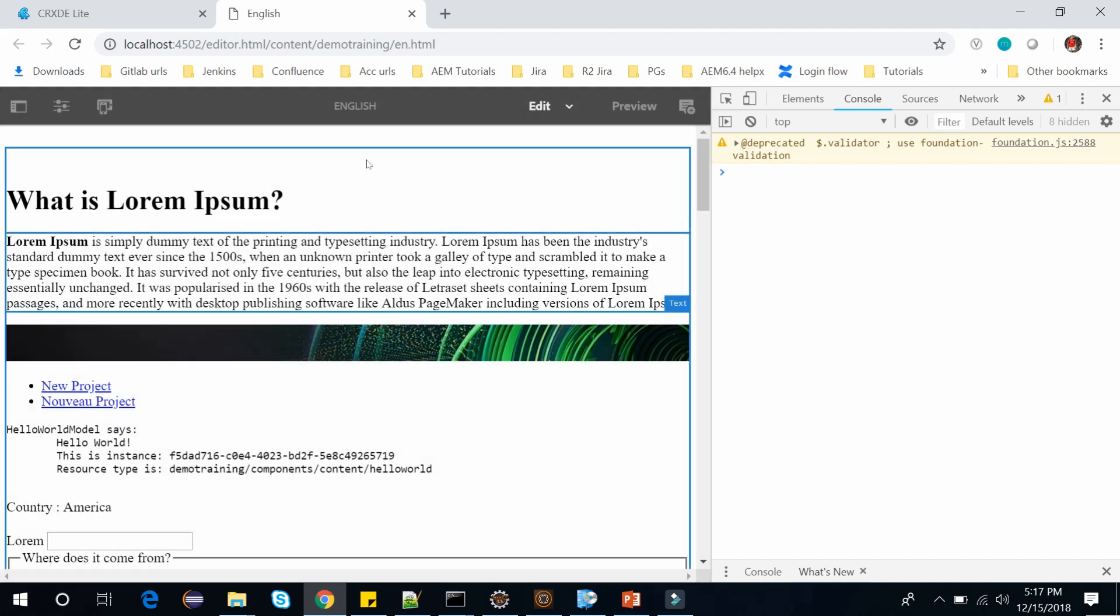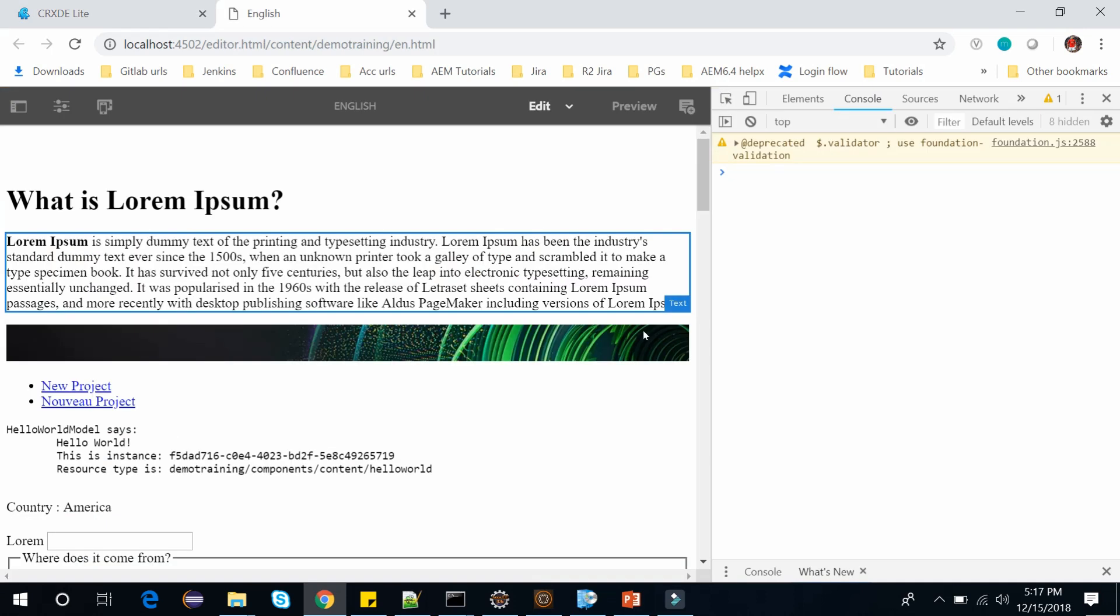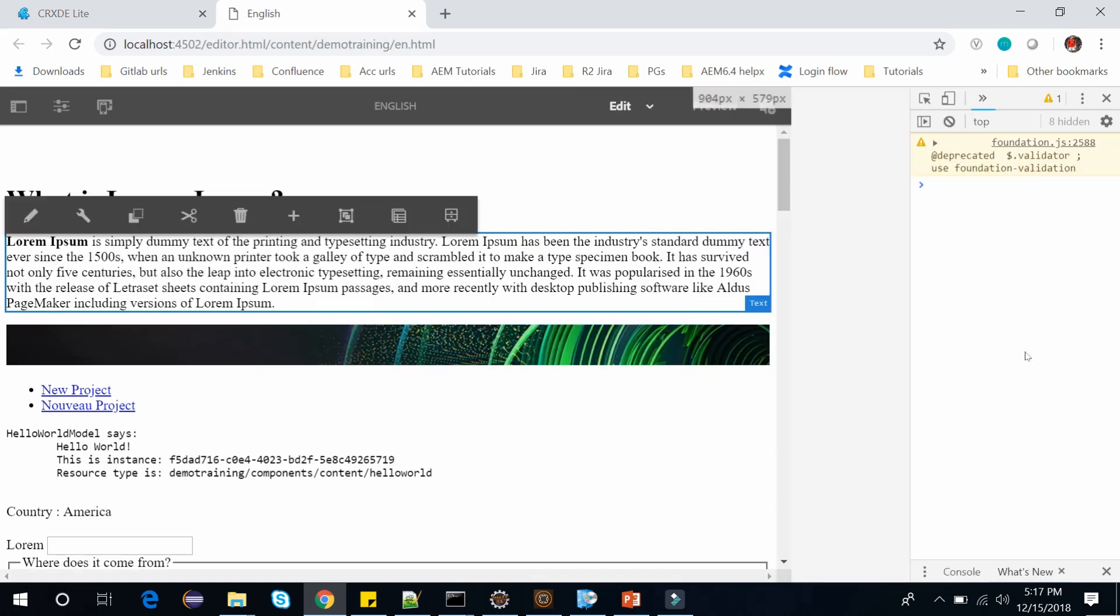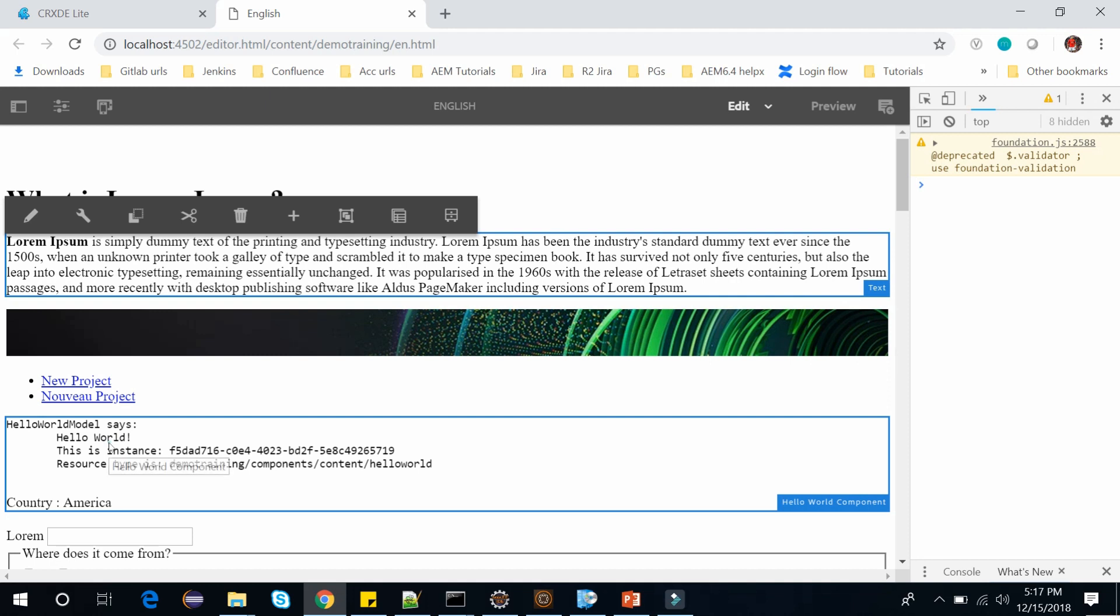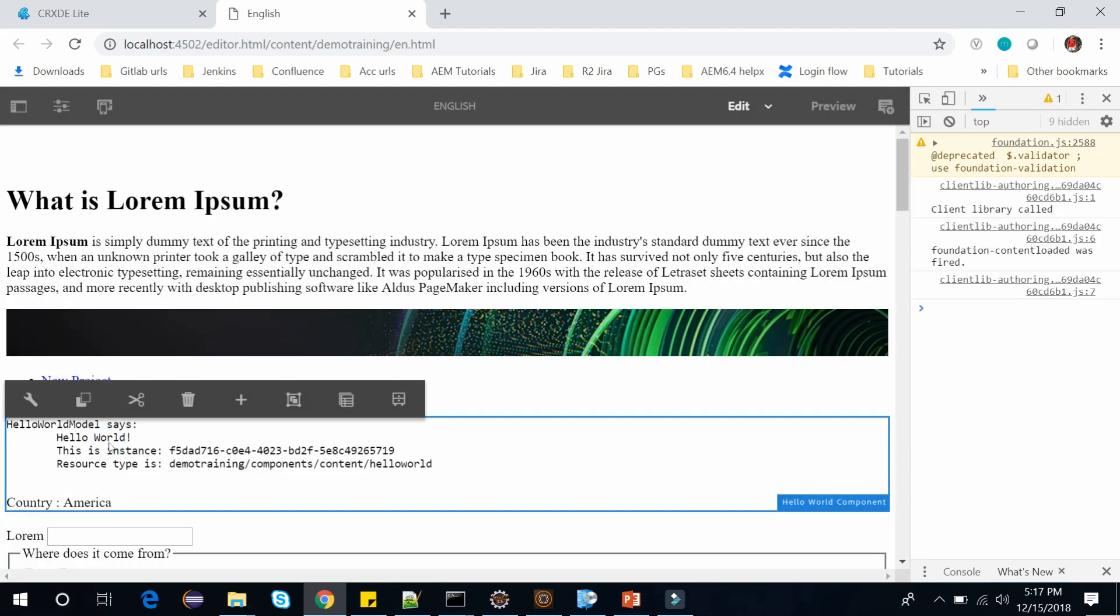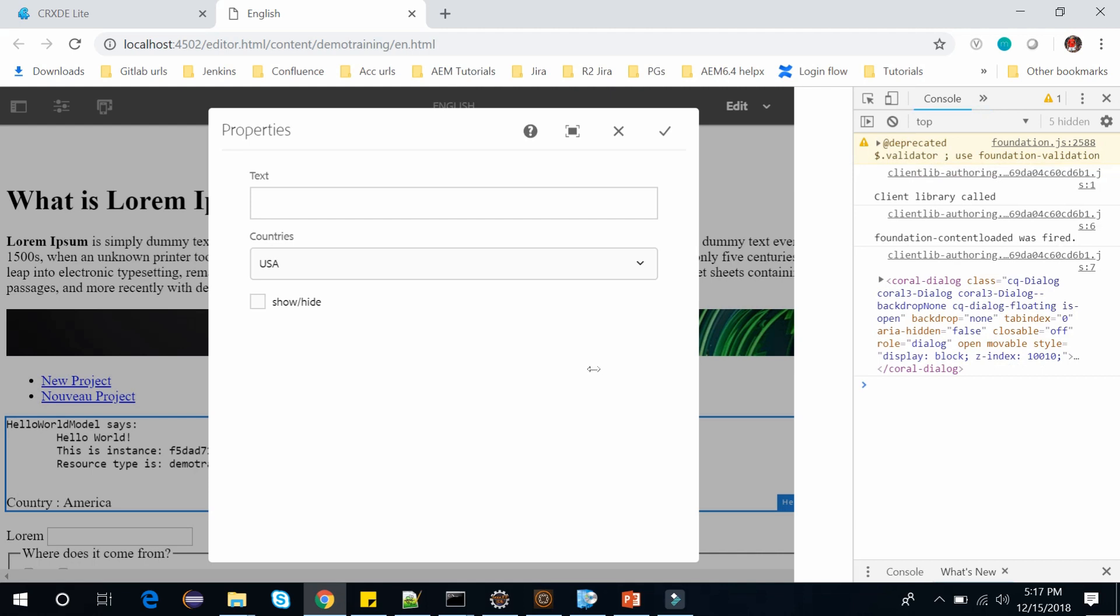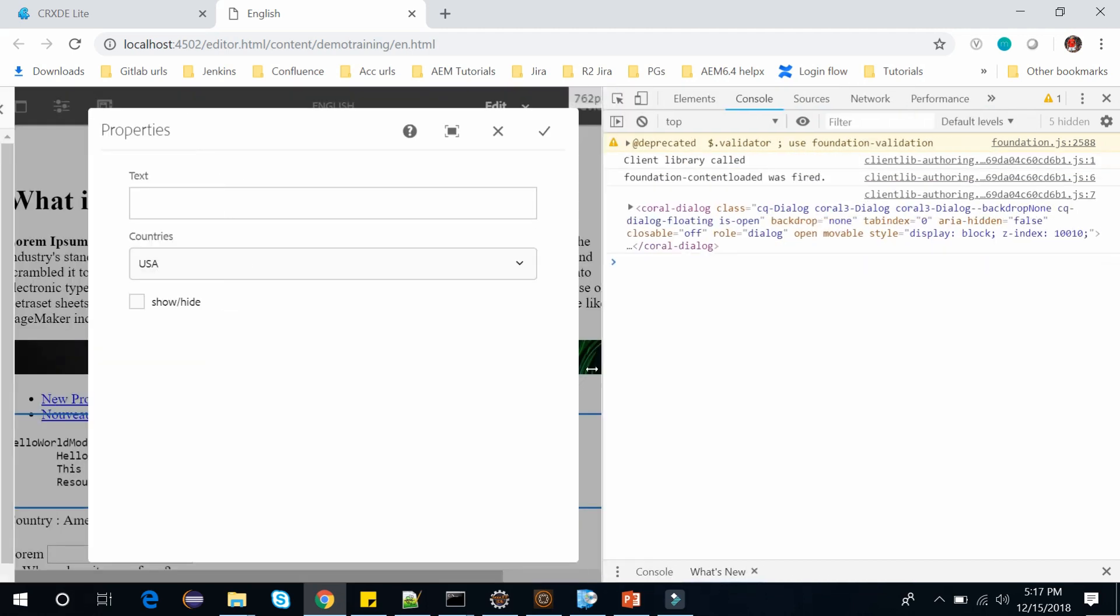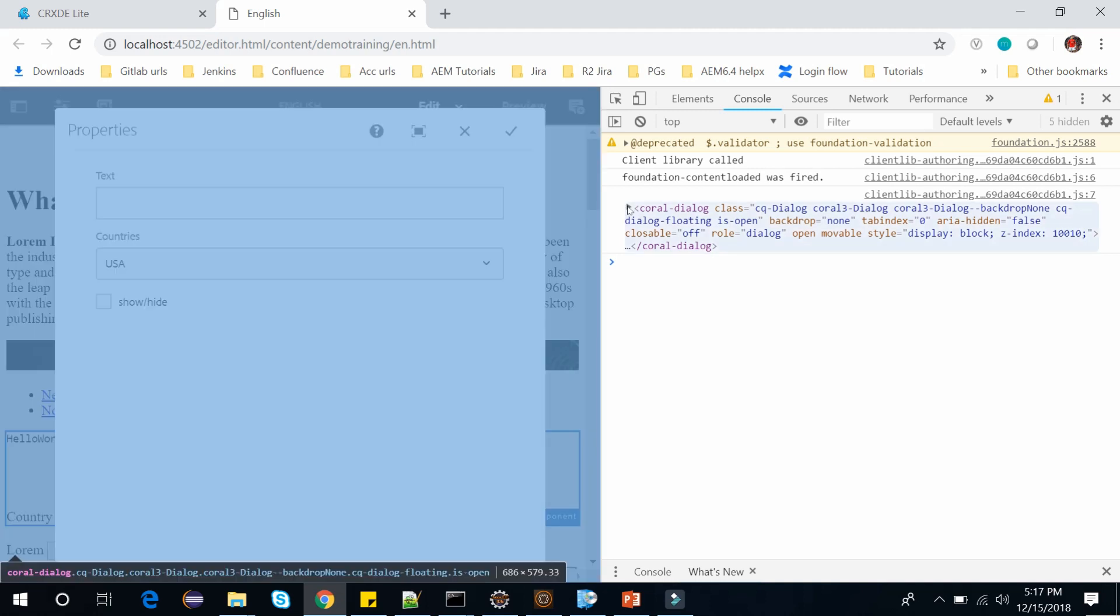We have added the client library in our hello world. So let's open the hello world component. This is my hello world component. Let's open the dialog. And here if I expand this console, you will see the client library has been called and it has fired the event foundation content loaded, and the target was our coral dialog.